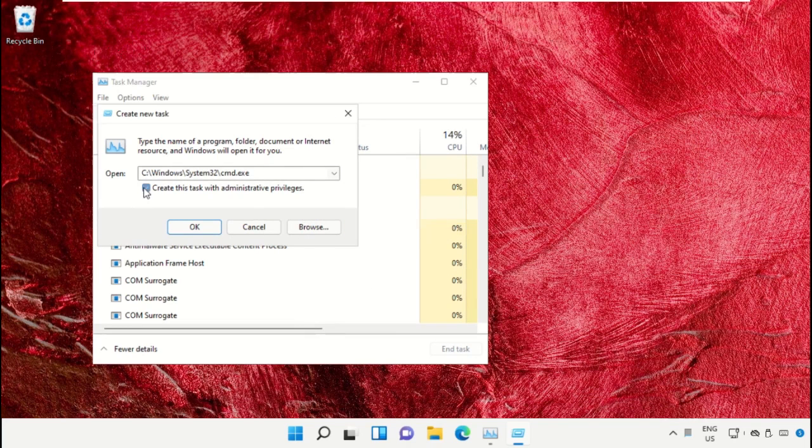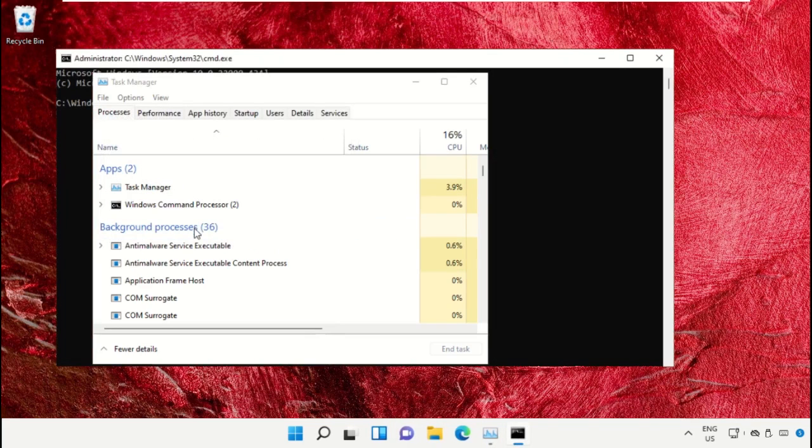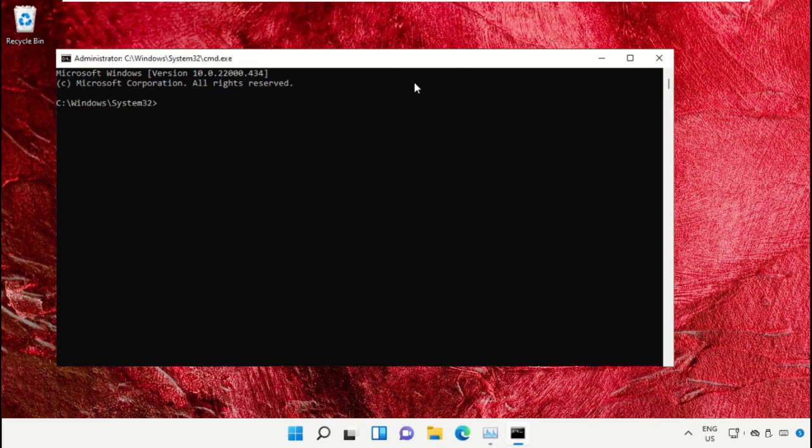Check this box and click OK. It will open the Command Prompt window.